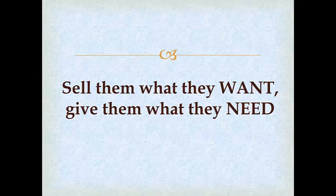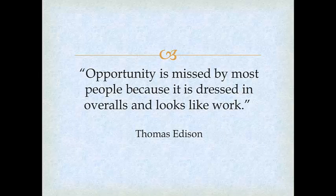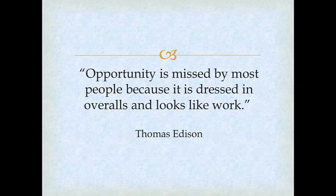said, opportunity is missed by most people because it is dressed in overalls and looks like work. I think that is the biggest challenge for us as coaches, experts, and transformational leaders: to really make people see what's in it for them, what is it that they want, and talk the language that will allow them